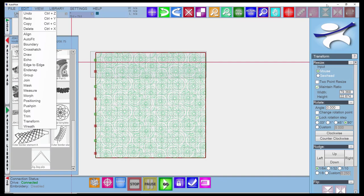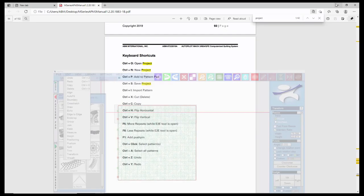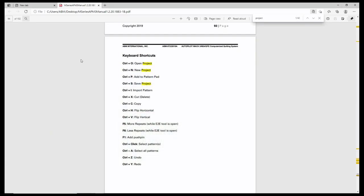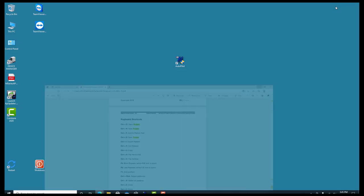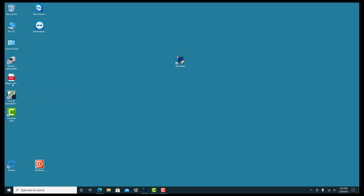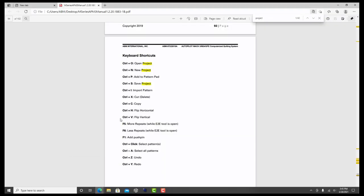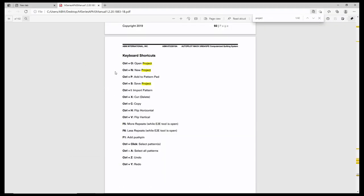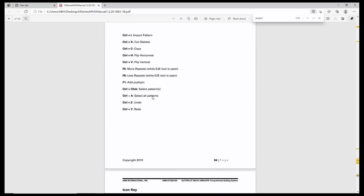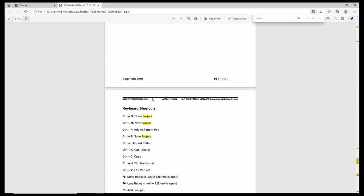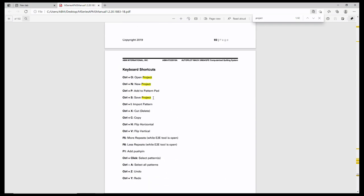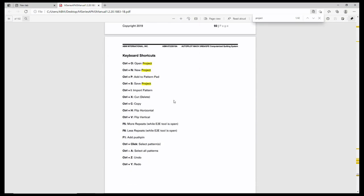You have on your screen your PDF of your help menu, your M-Series help menu. You can search for different tools and functions. It's a very good document. On page 94 of the current version, here is a full list of the keyboard shortcuts available to you in this program. You may want to print this off and keep it near your machine.